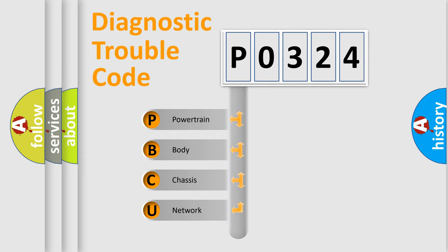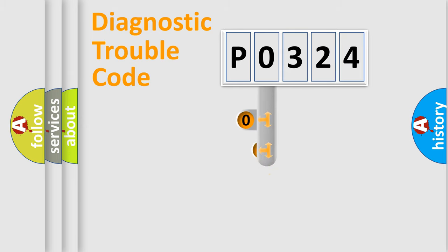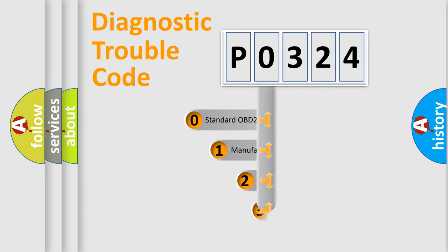We divide the electric system of the automobile into four basic units: powertrain, body, chassis, and network. This distribution is defined in the first character code.